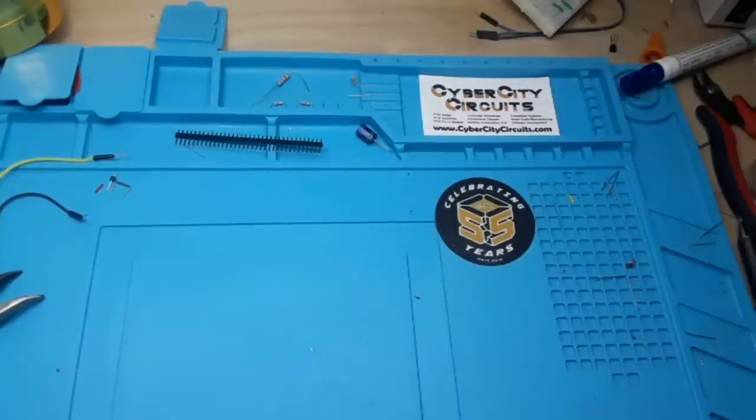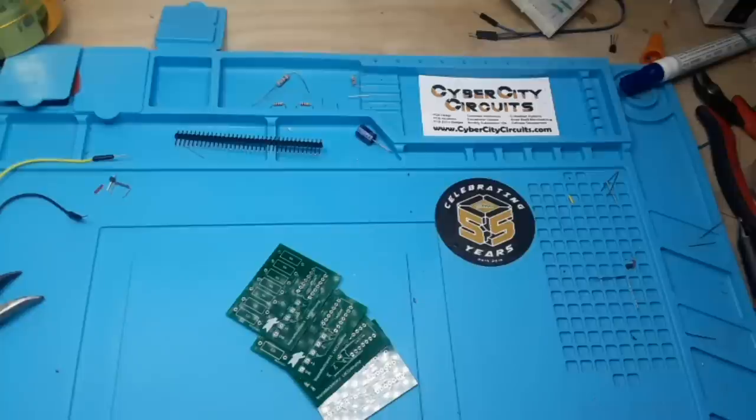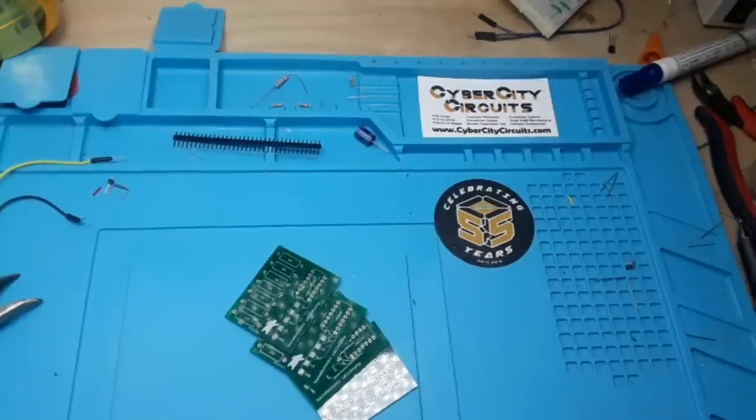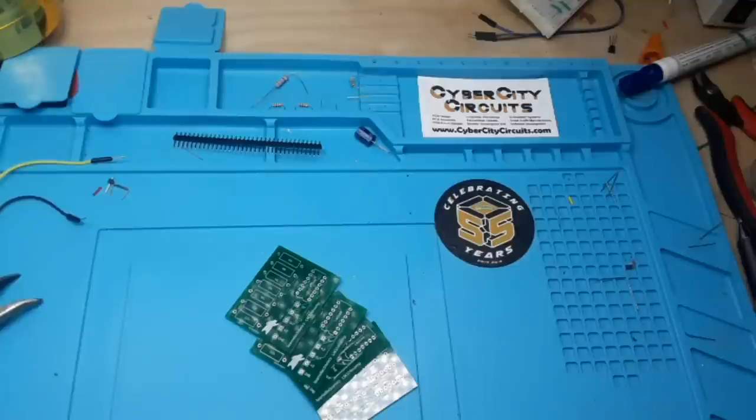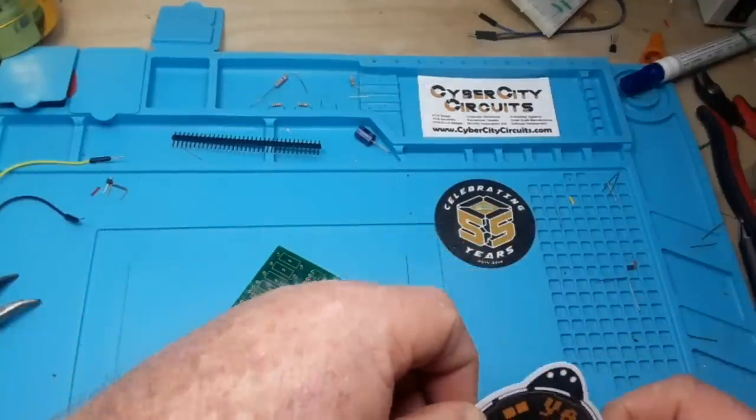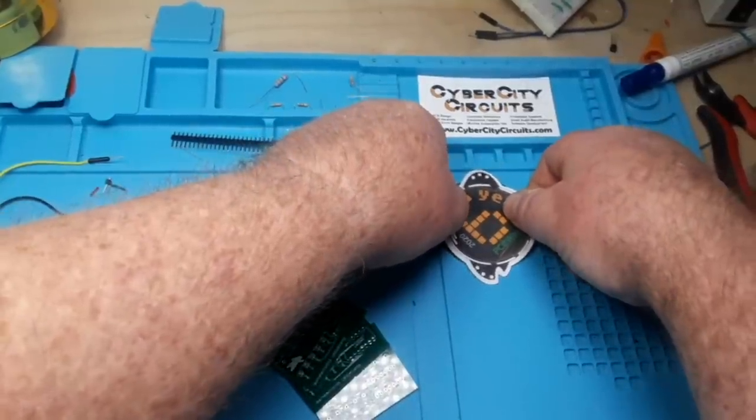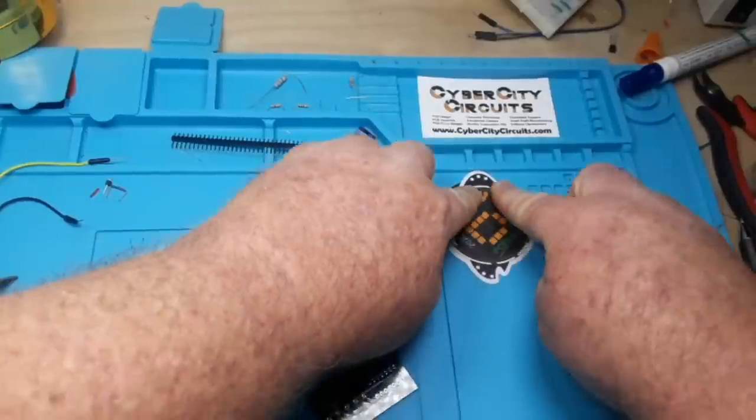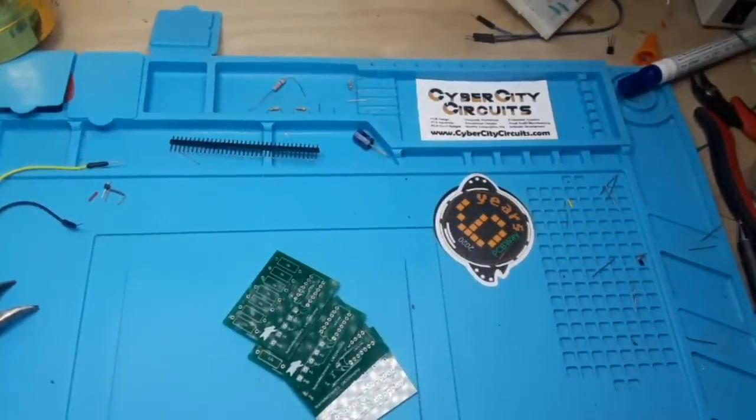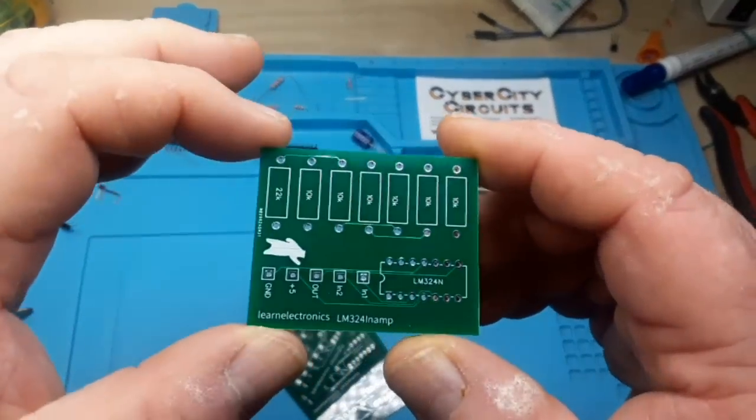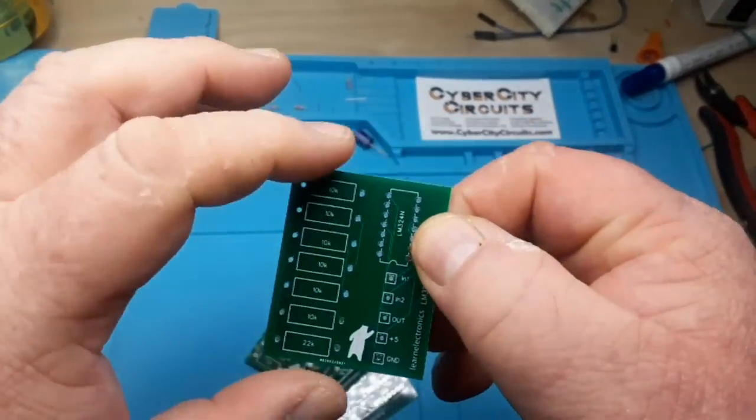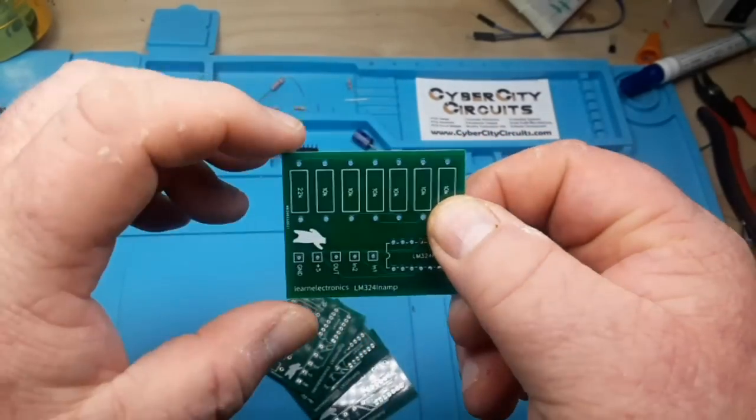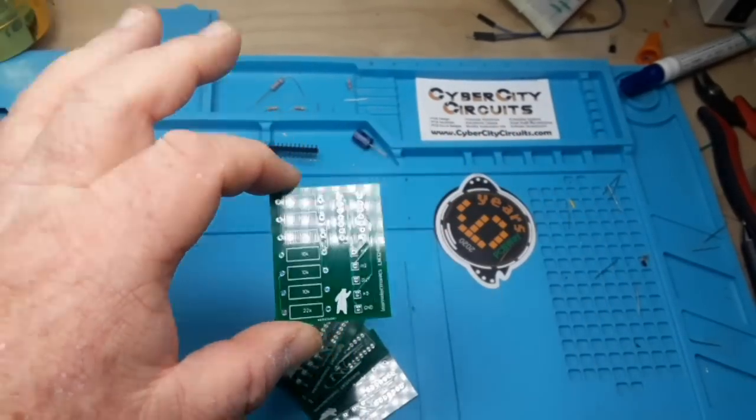Alright, so we got our boards back and we got some new stuff from PCBWay. As this is their 6th anniversary, they sent a new sticker. So we can cover up the old 5-year PCBWay with the new PCBWay sticker. 6 years. Congratulations, PCBWay. So here are the boards you can see. As always, they do outstanding work. Alright. Let's put her together.